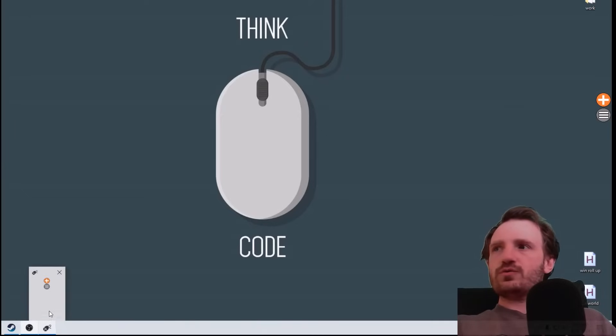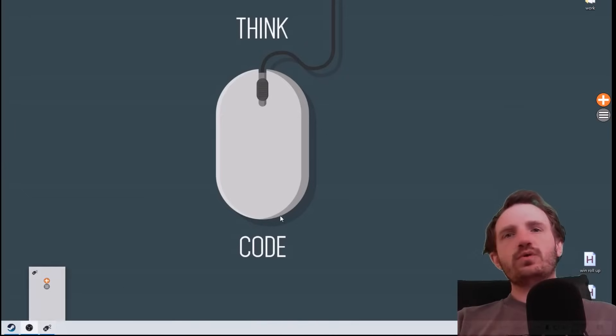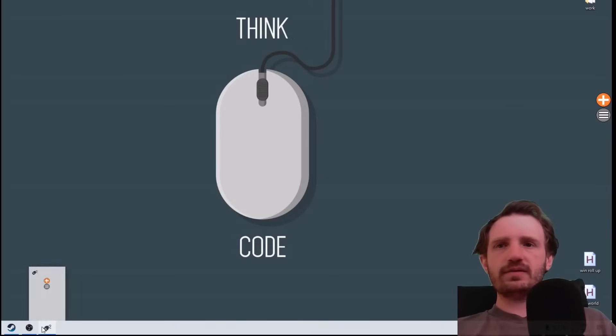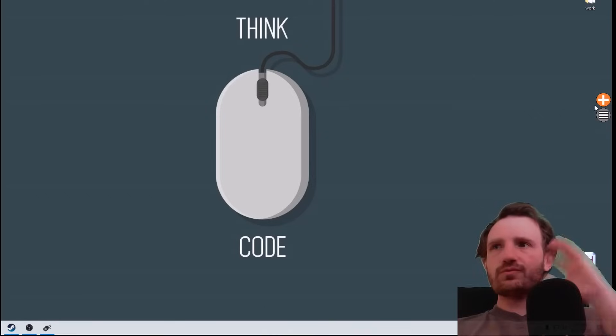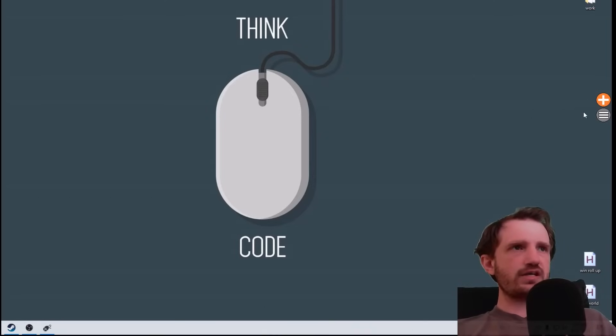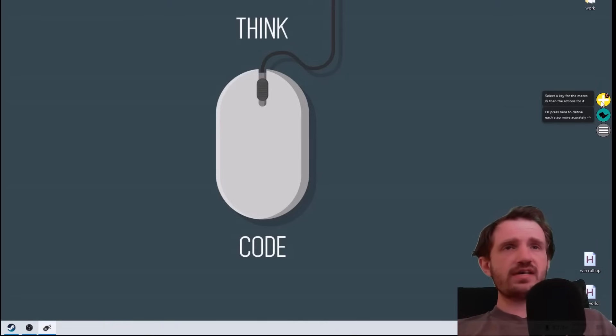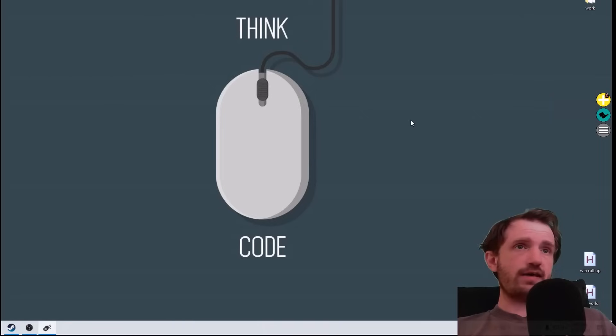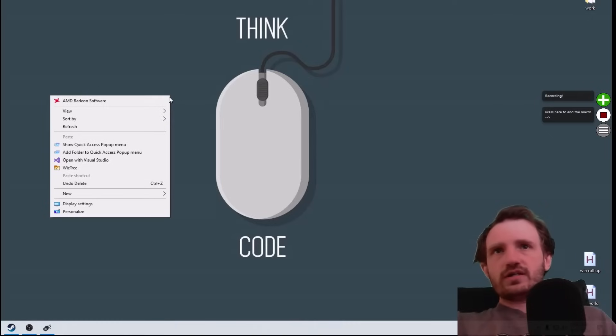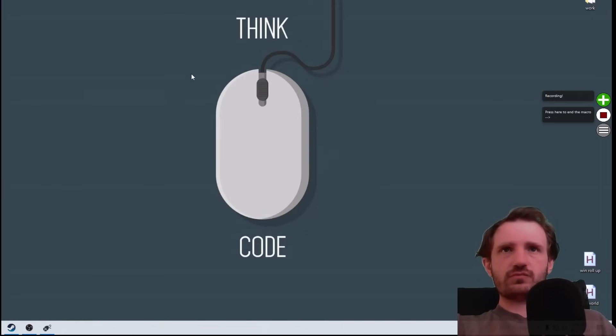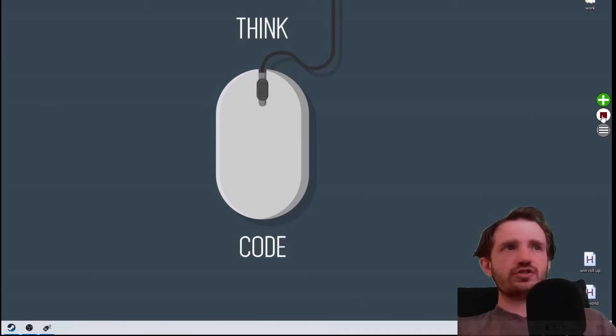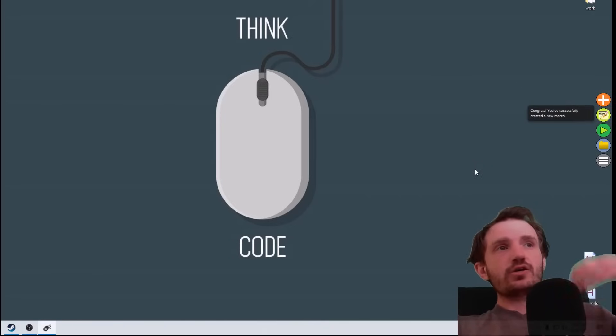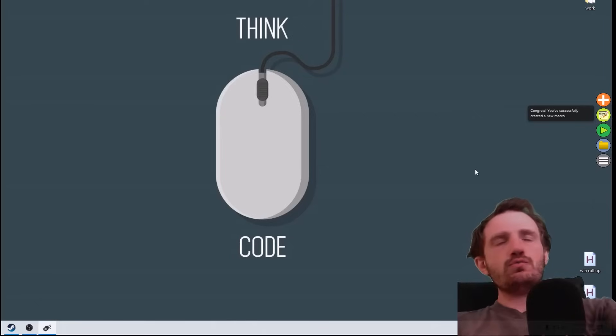You probably can't really read what the pop-ups are going to say, but I'll try because they are pretty quick. We're going to click the plus symbol. It says select a key for the macro and then press the actions for it. So I'm going to go ahead, press F1. It now says it's recording. So I'm going to right-click here, right-click here, right-click there - we'll keep it simple - and then I'm going to push the stop button there. Congratulations, you have successfully created a new macro.